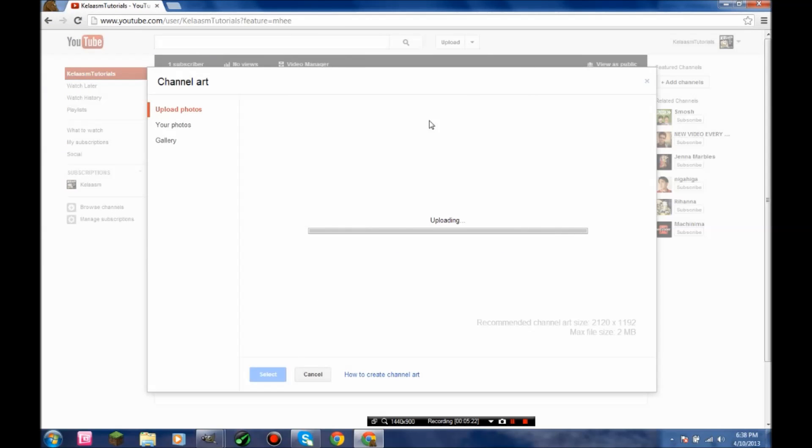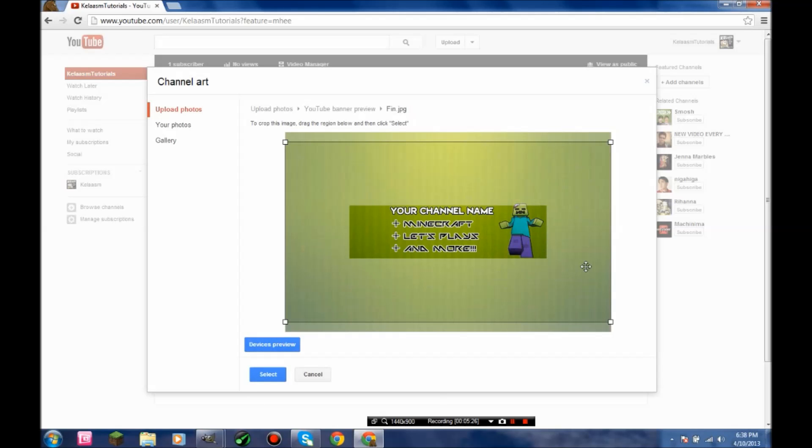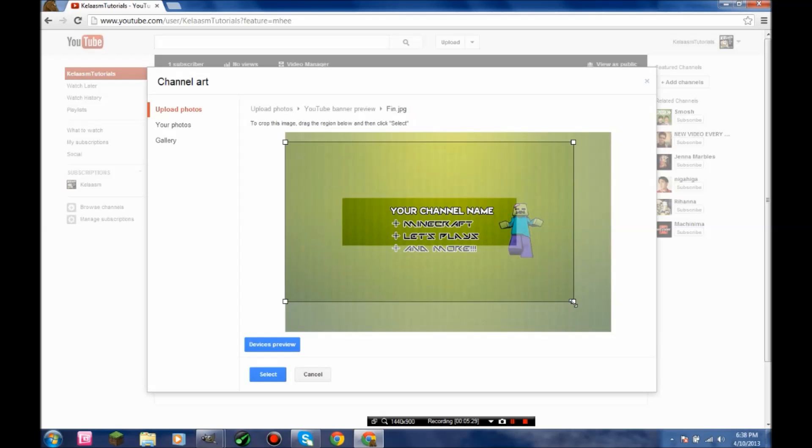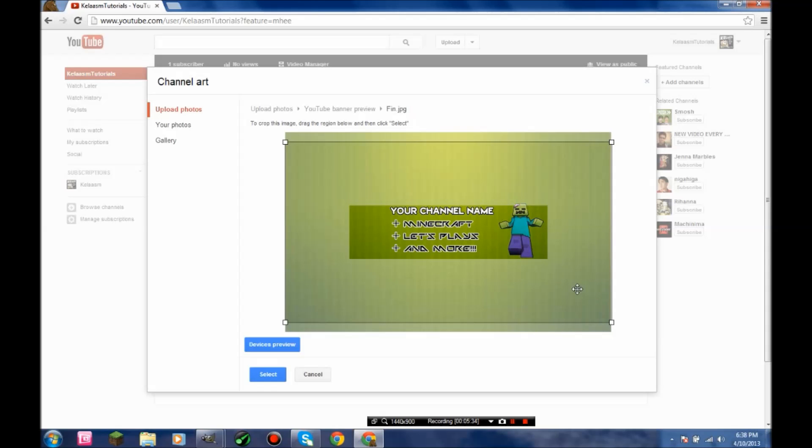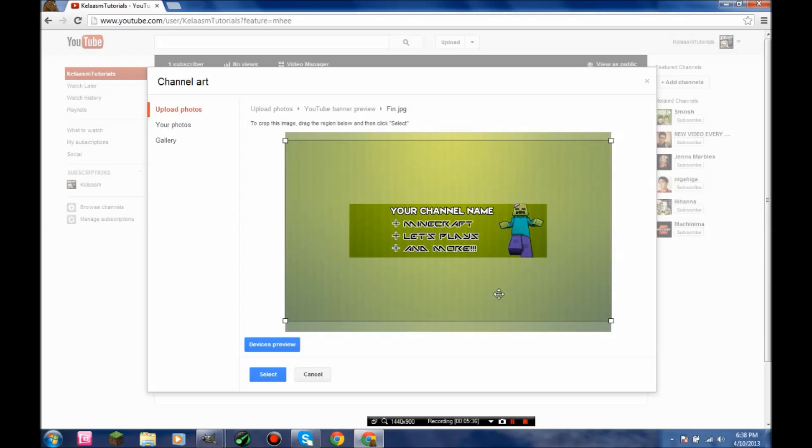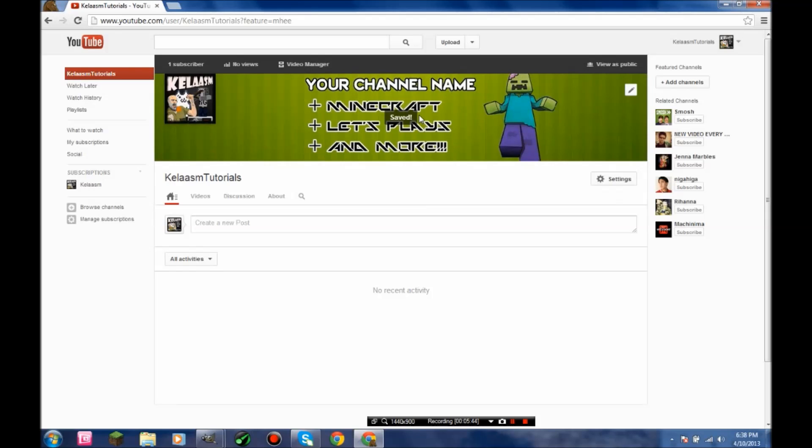There you go, and it'll show you what it looks like on all the different screens. If it doesn't line up right, go to adjust the crop. Move it around until it gets where you want it to be and press Select. Your finished product should look something like this.